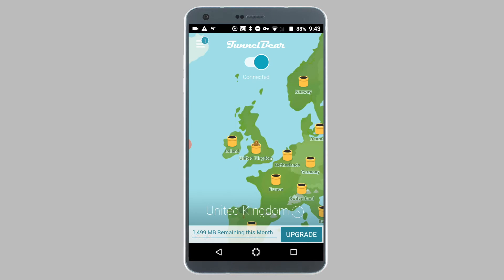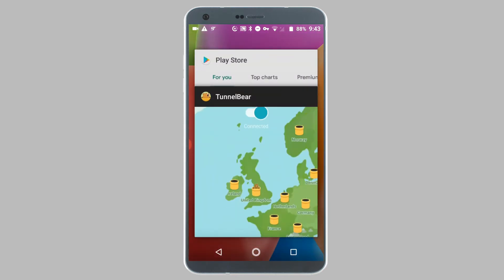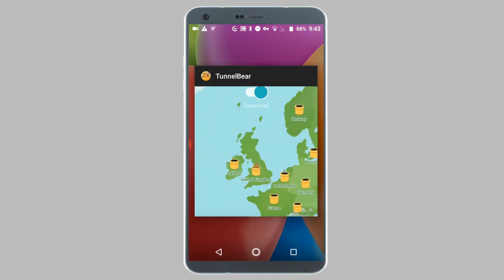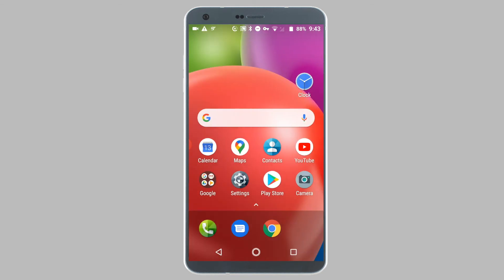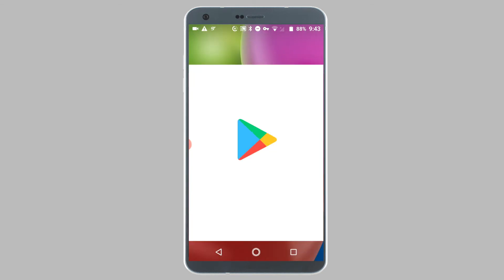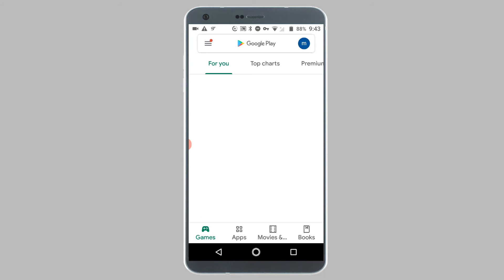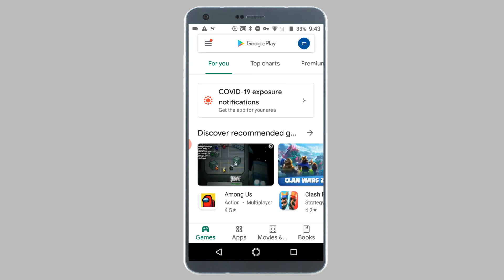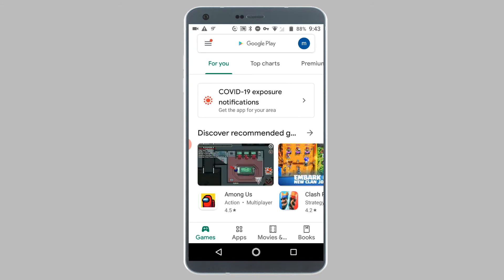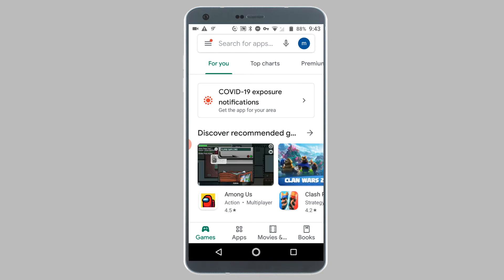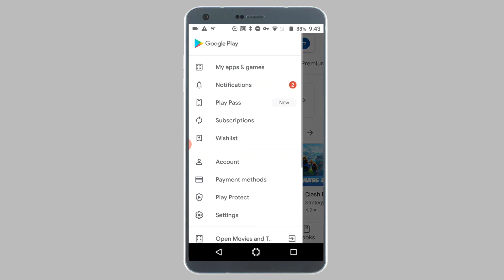Now close the Google Play Store from the app drawer, then open up the Google Play Store once again. Open the three-line icon from the top left corner of your screen, and from the slide-over menu tap on Account.